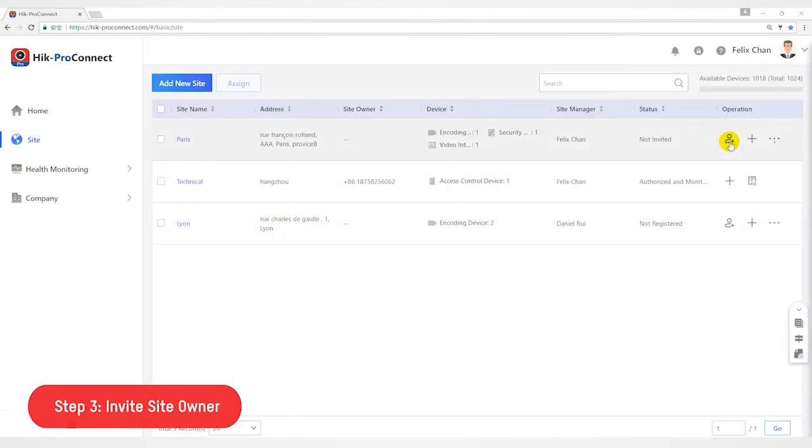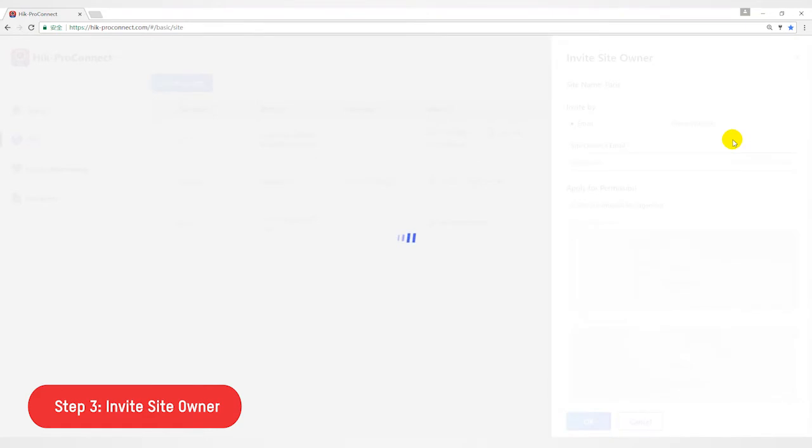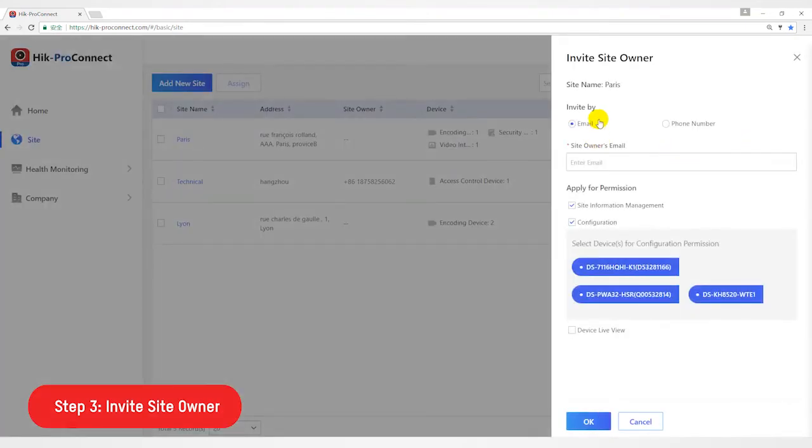The third step, invite site owner. Click invite site owner and put site owner email or your email.